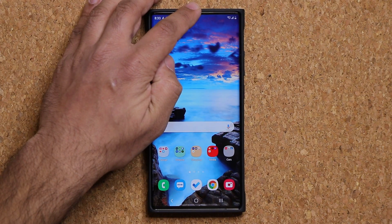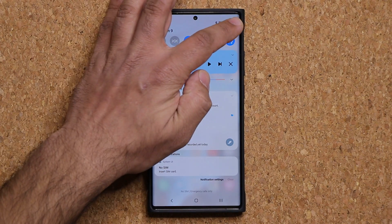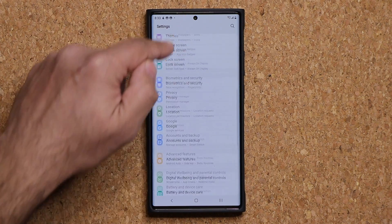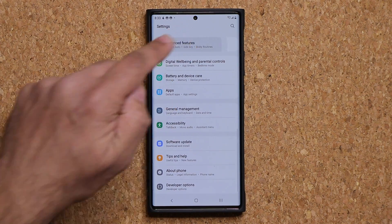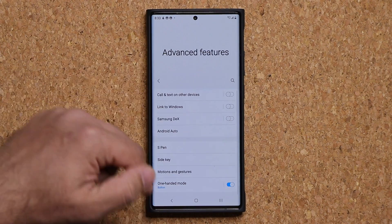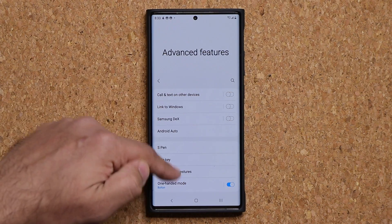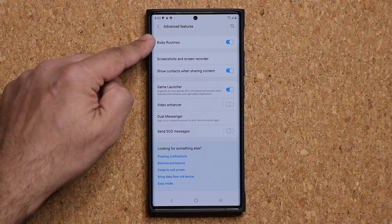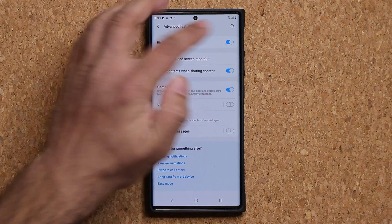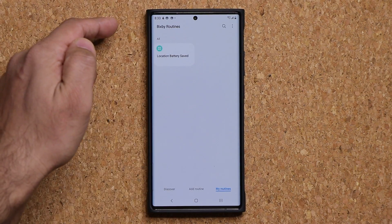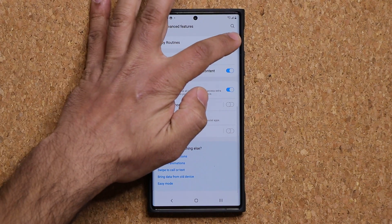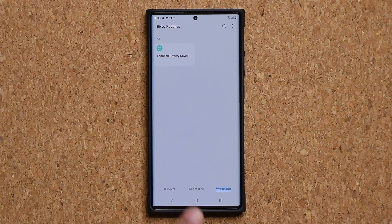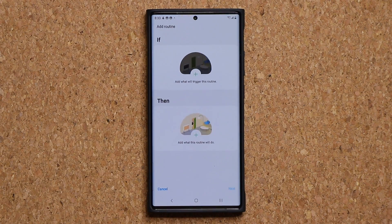So let's start the process. We're going to go to our Settings, scroll down a little bit, and go to Advanced Features. Once we're in Advanced Features, look for the option that says Bixby Routines, which is right here. Make sure it is in fact enabled — that button should be blue.